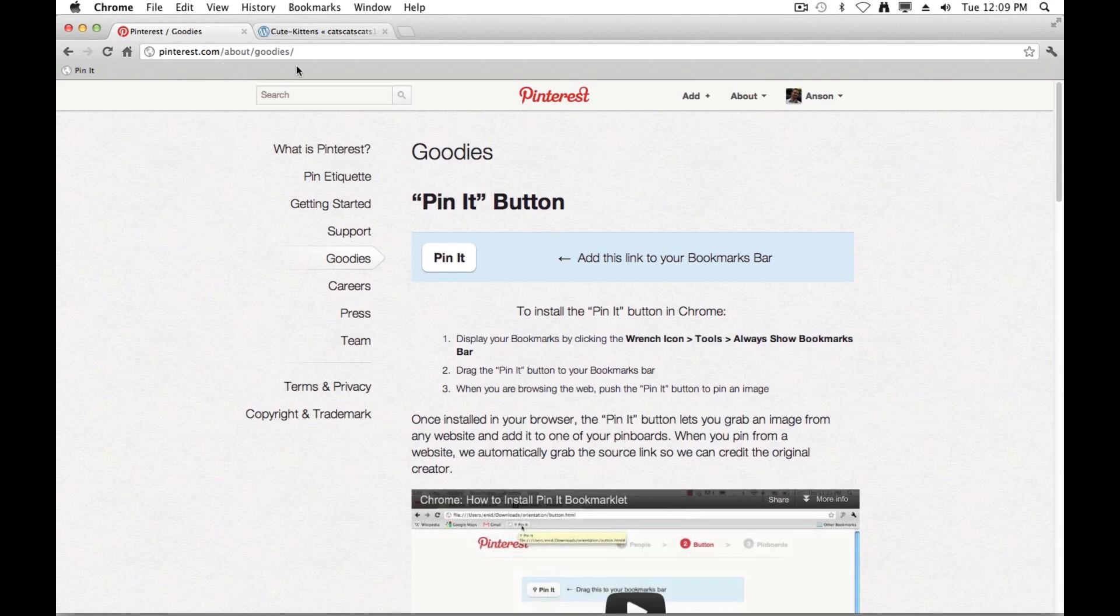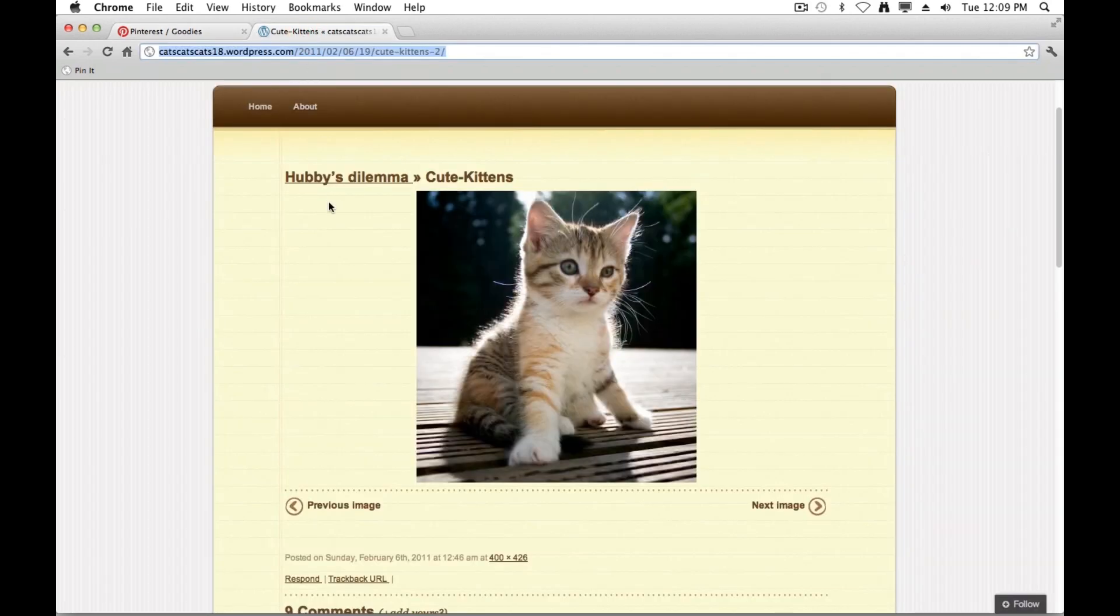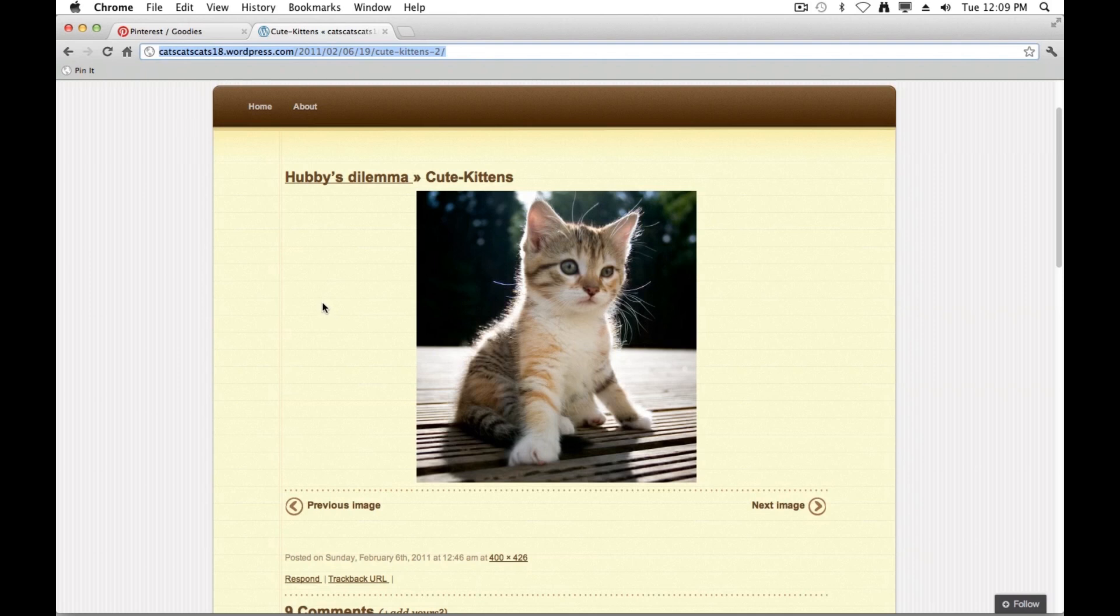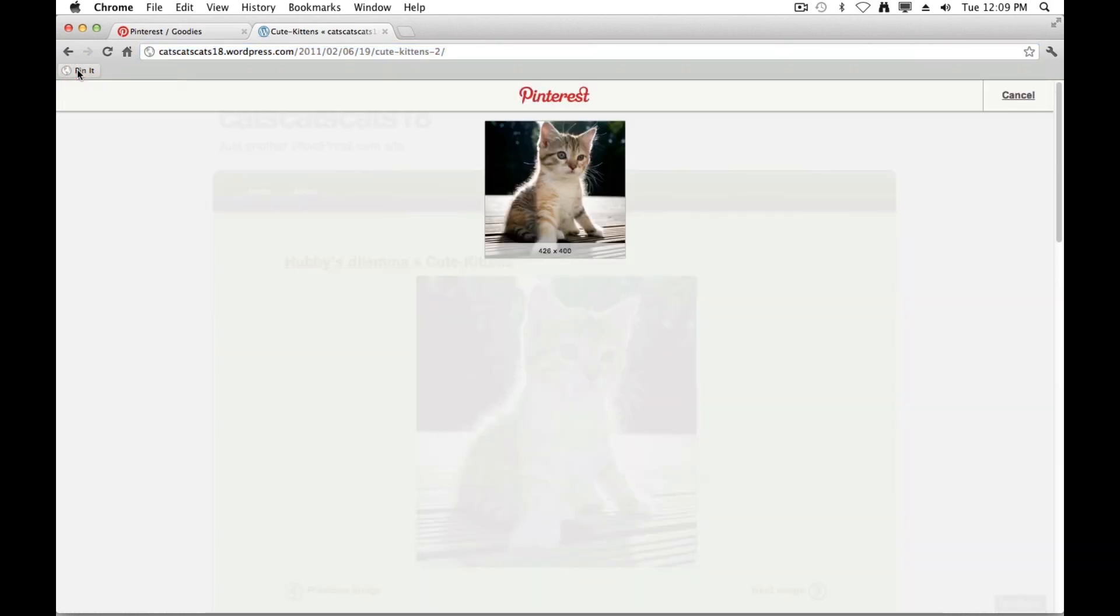So you can see I have another tab open up here called Cute Kittens. I'm going to go ahead and click on that, and you can see there's an image of a cute kitten. Now let's say I want to add this image to my Pinterest account. Since we've already added the Pin It button to our bookmarks bar, it's pretty simple. I'm just going to click the Pin It button.